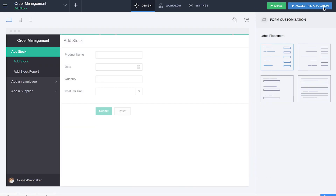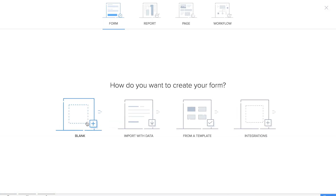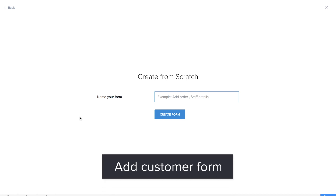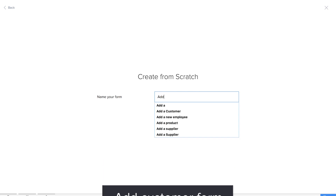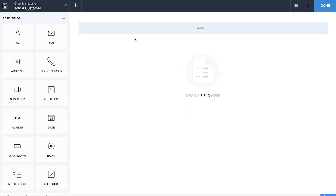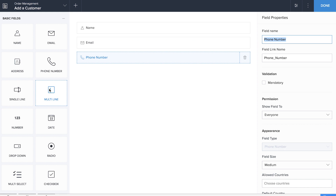We are done with the basic forms. Now let's make the next form, which is the Add a Customer form. The fields will be similar to what we've done with the Add Supplier form and the Employee form. We'll add the basic information fields like email, phone number, name, and address.